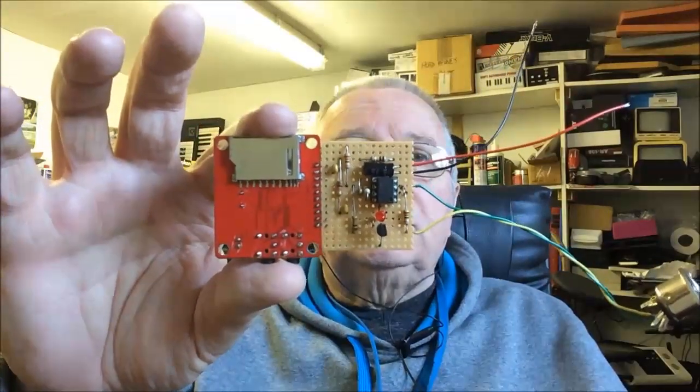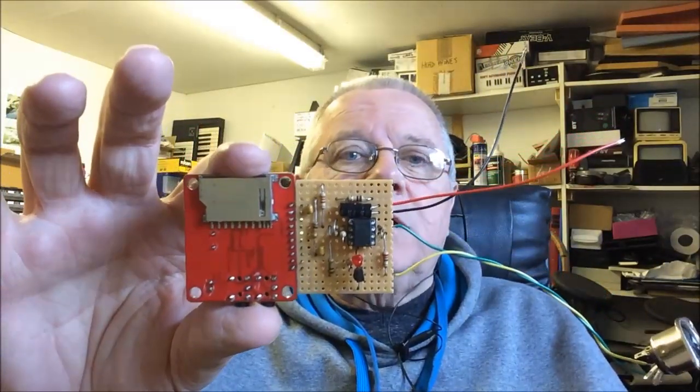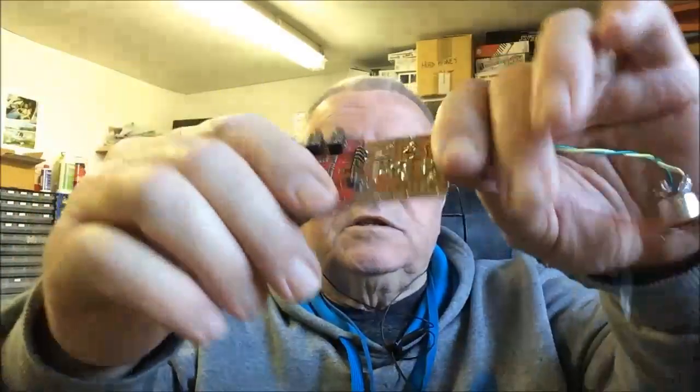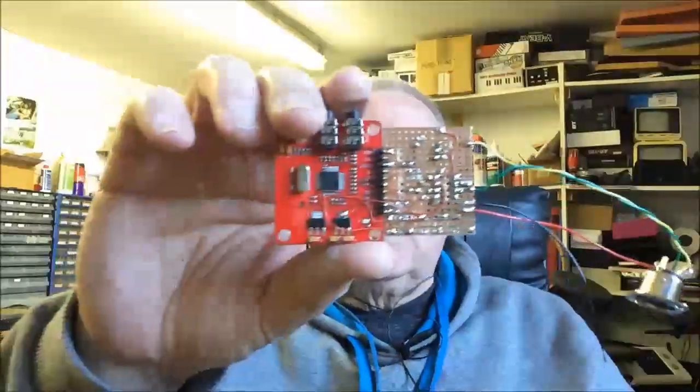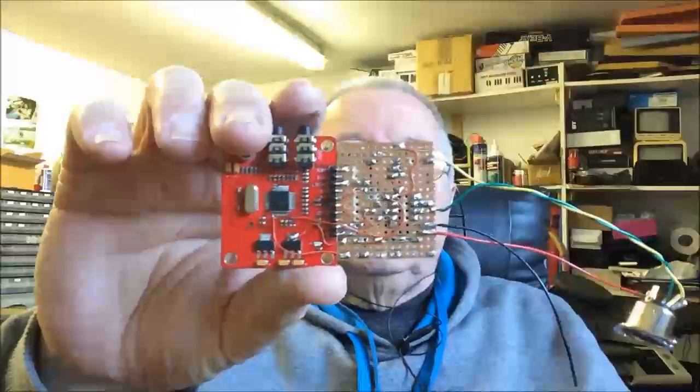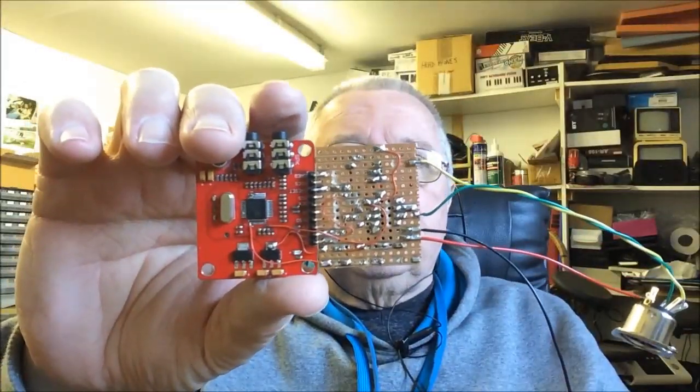It's a general MIDI sound module with 128 instruments, 61 percussion sounds, up to 64 note polyphony, and stereo output. Total cost: six or seven pounds.